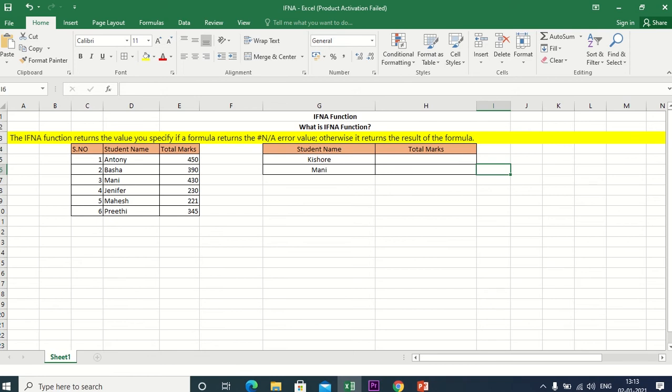If we have a VLOOKUP function and the name is available in the table, there is no error. But if we have an error, we will use the IFNA function. We will explain how to use this function.